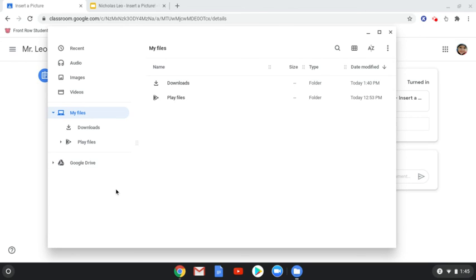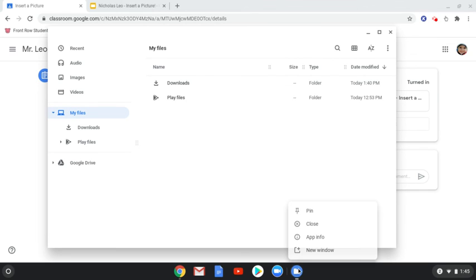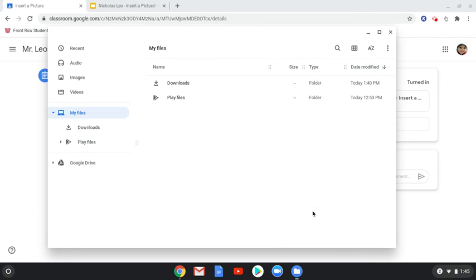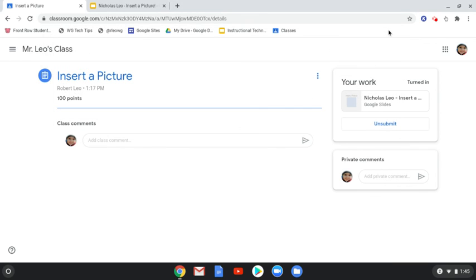One last tip before I go. Since I launched the camera, or since I launched the Files application, you'll notice on the bottom of my screen is now an icon for Files. I can right-click on that, and I can pin that so I don't have to go searching for it again. Just a right-click and then pin that application to the Chromebook shelf.